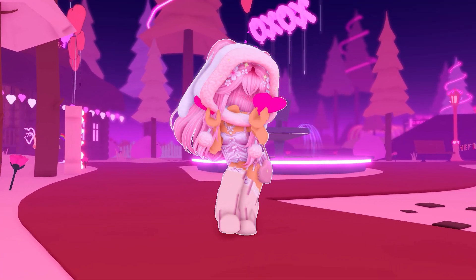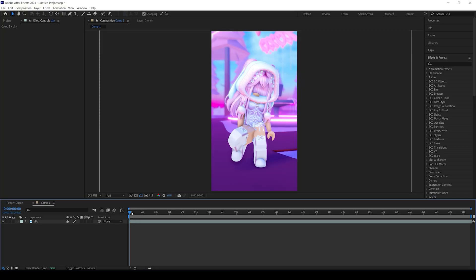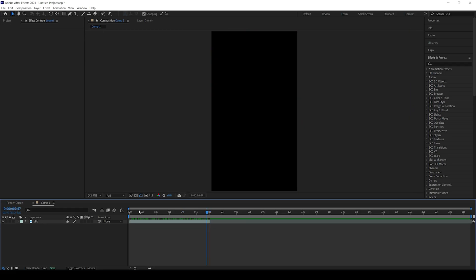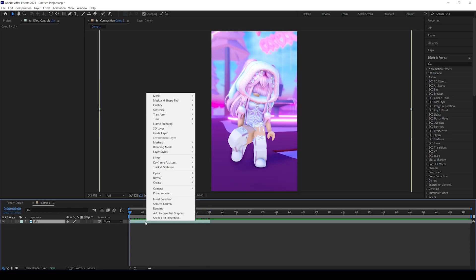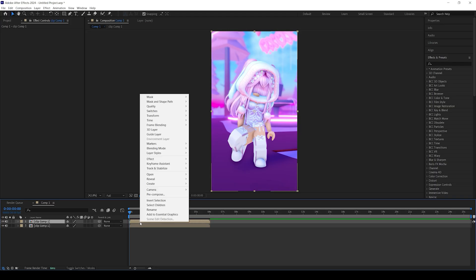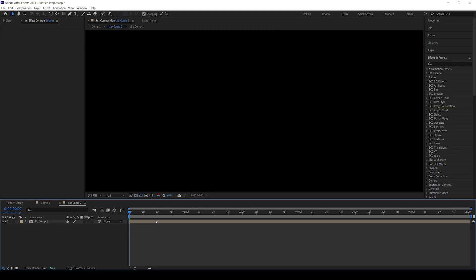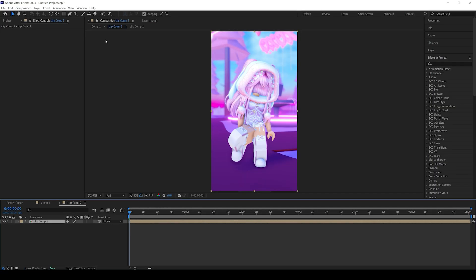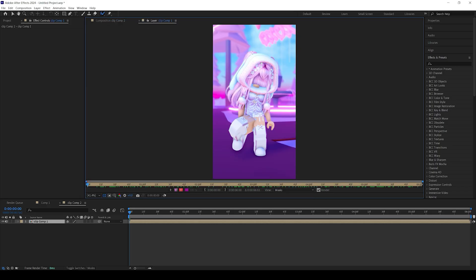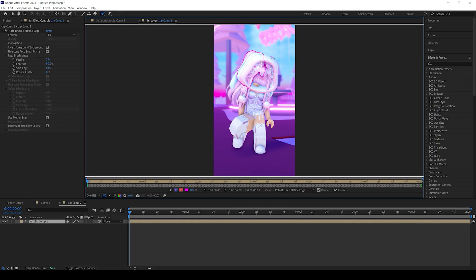First, import your clip into After Effects, cut it to the length you want, and scale it up however you want. Then pre-compose your clip, duplicate it, and pre-compose the top duplicated clip. Then go into the pre-composed top clip, head over to the top row, and select Roto Brush. Double-click on the top clip and begin drawing over your avatar.